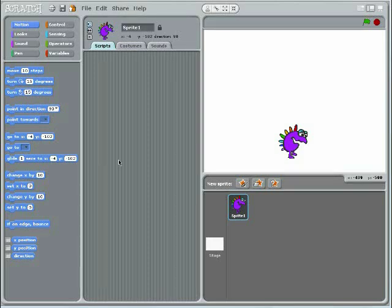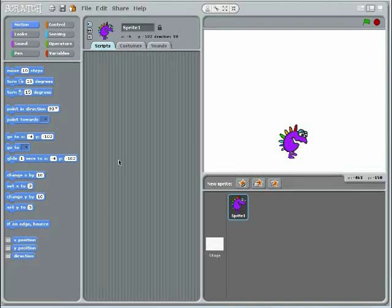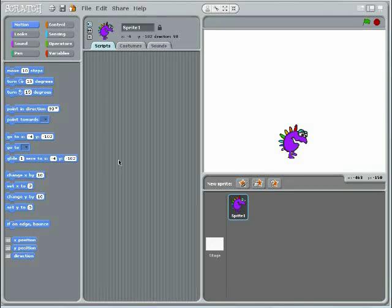Jumping is a standard command in most platform games. This tutorial will show you a simple way to make a sprite jump when the space key is pressed. Start by opening the control palette.